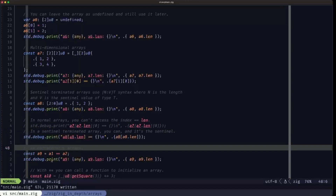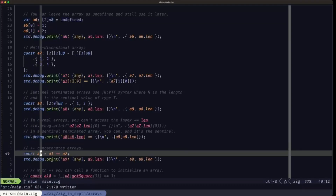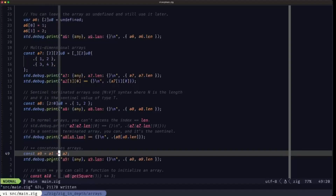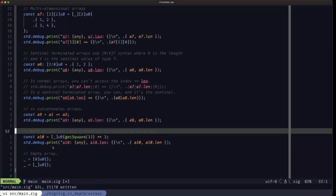Another operation we can perform on arrays is concatenation. For that we have the plus-plus operator. We're creating a new array A9 by concatenating A1 and A2. The output shows A9 is an array with ten elements — the concatenation of those two arrays of five elements each.